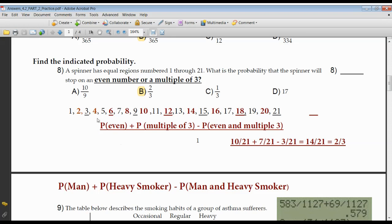How many numbers from 1 to 21 are even? There are 10 of them: 2, 4, 6, 8, 10, 12, 14, 16, 18, and 20. That's 10 numbers out of 21. Numbers that are multiples of three: 3, 6, 9, 12, 15, 18, and 21. There are seven of them.